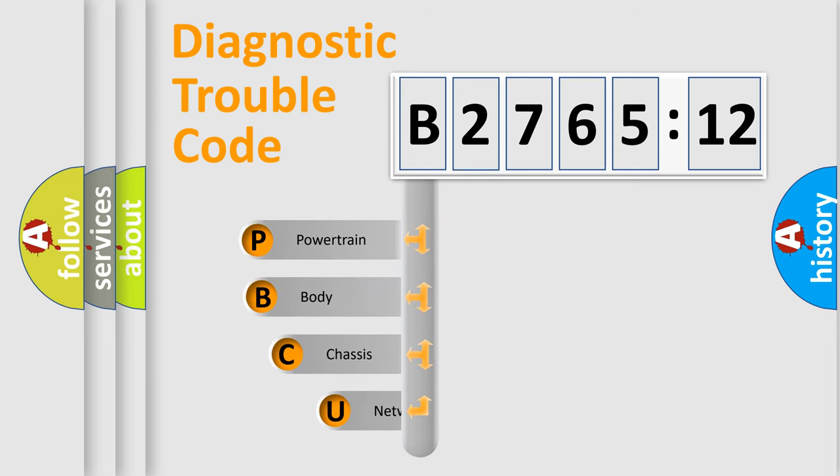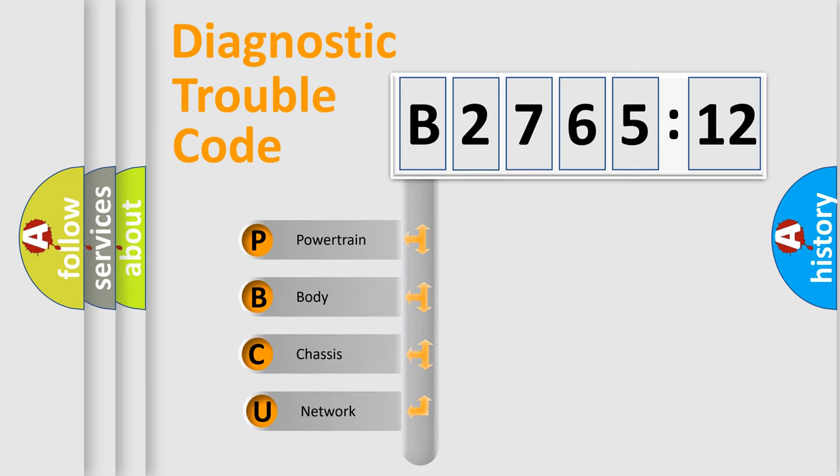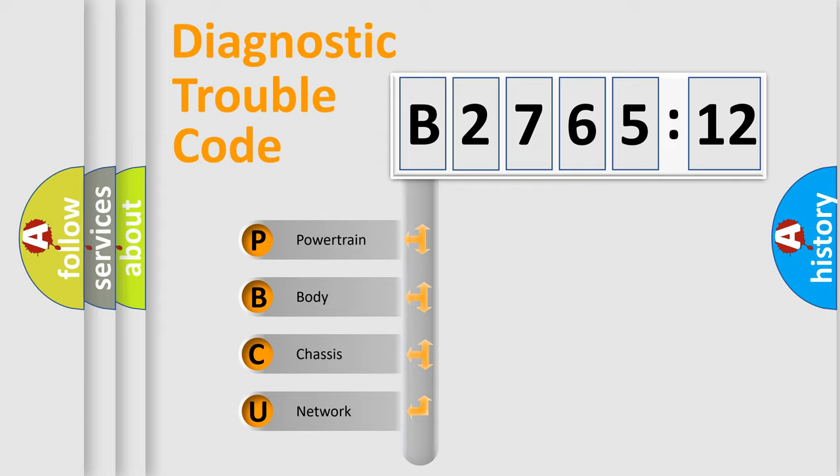First, let's look at the history of diagnostic fault code composition according to the OBD2 protocol, which is unified for all automakers since 2000.